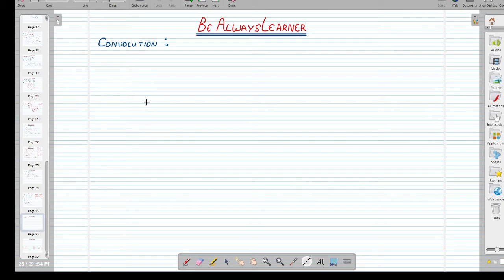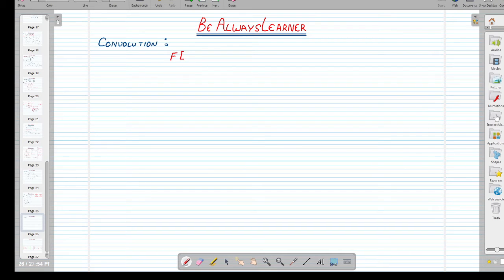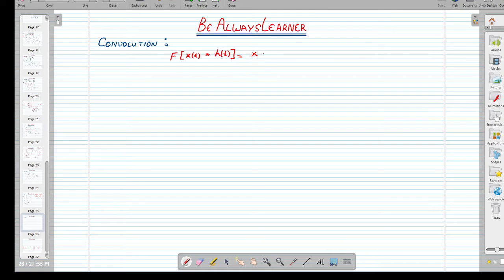Convolution property: we can say that convolution in time domain is equal to multiplication in frequency domain. That is all about the convolution property. We can represent this property by taking the Fourier transform of x(t) convolved with h(t), which is the impulse response of that system — that is equal to X(jω) multiplied by H(jω), the impulse response in frequency domain.